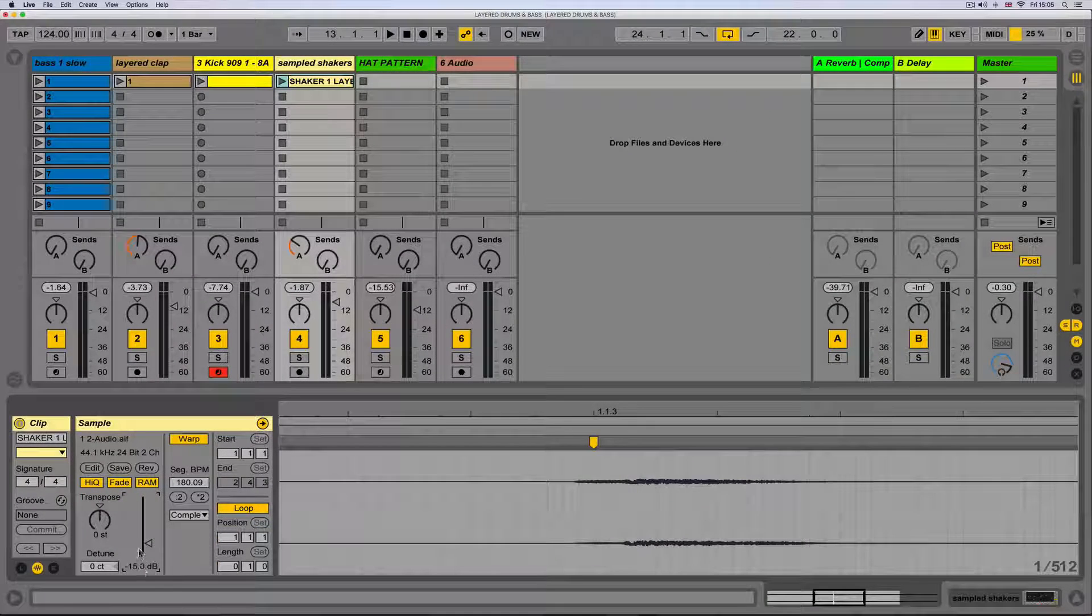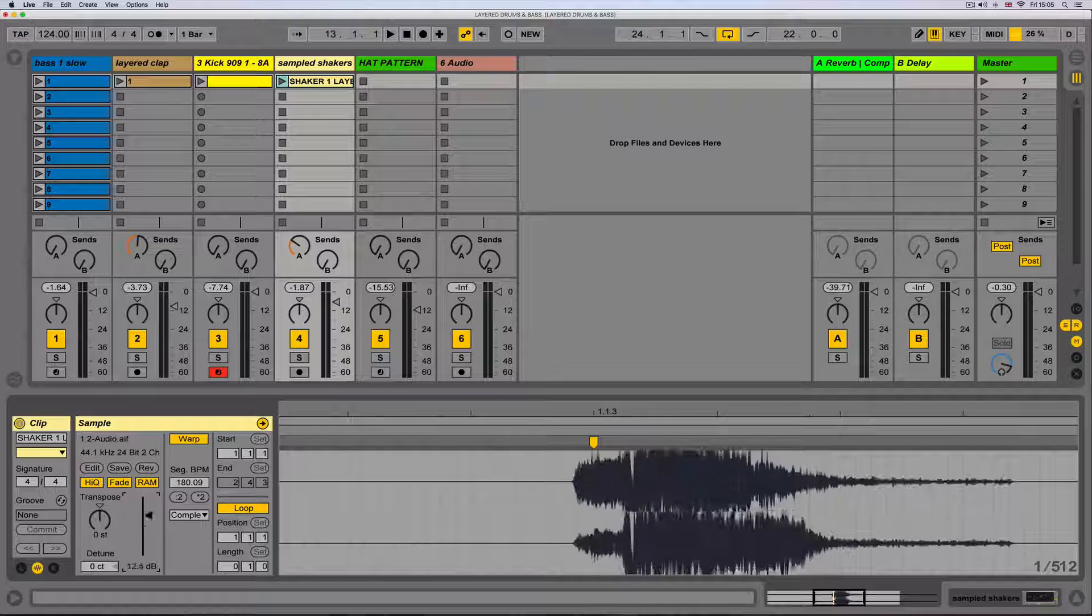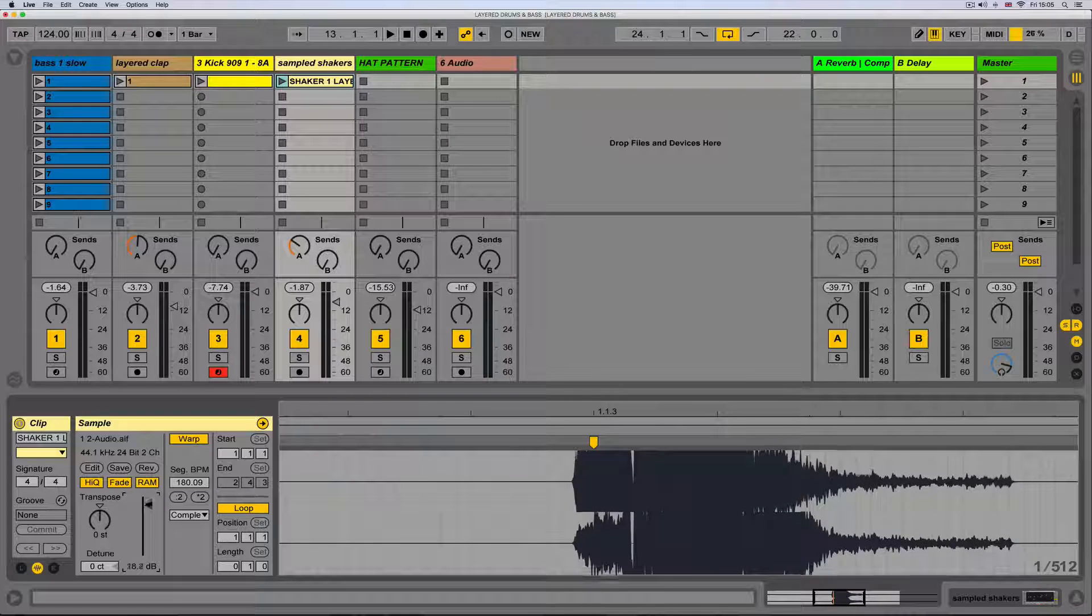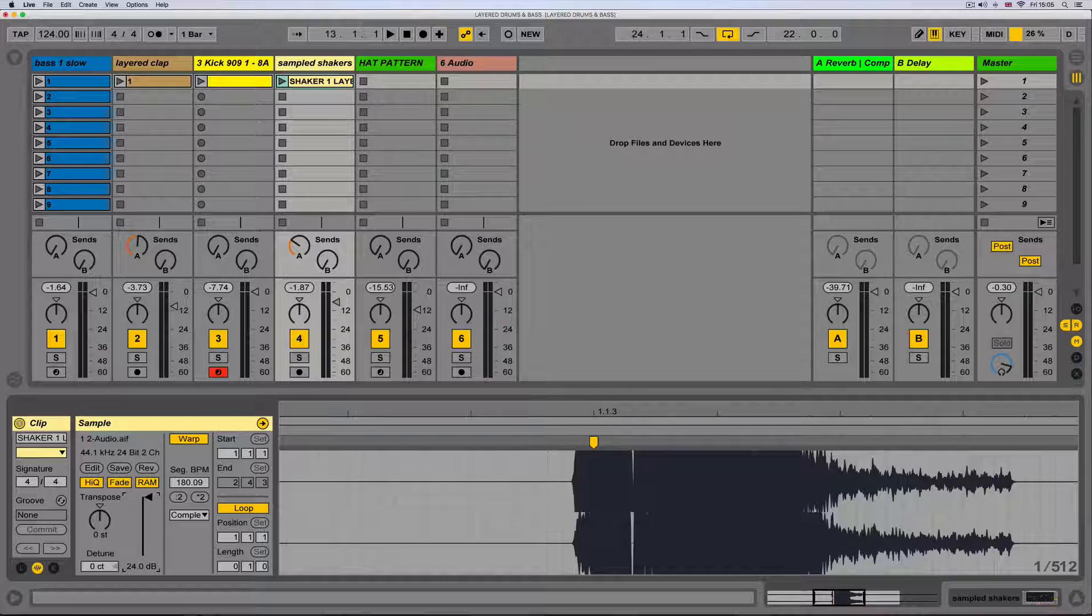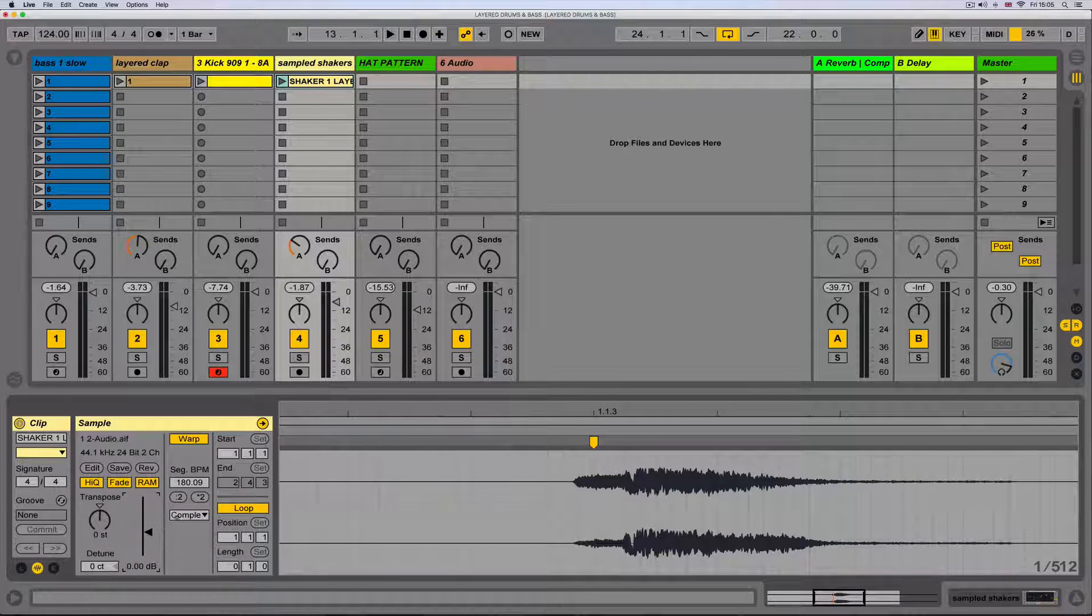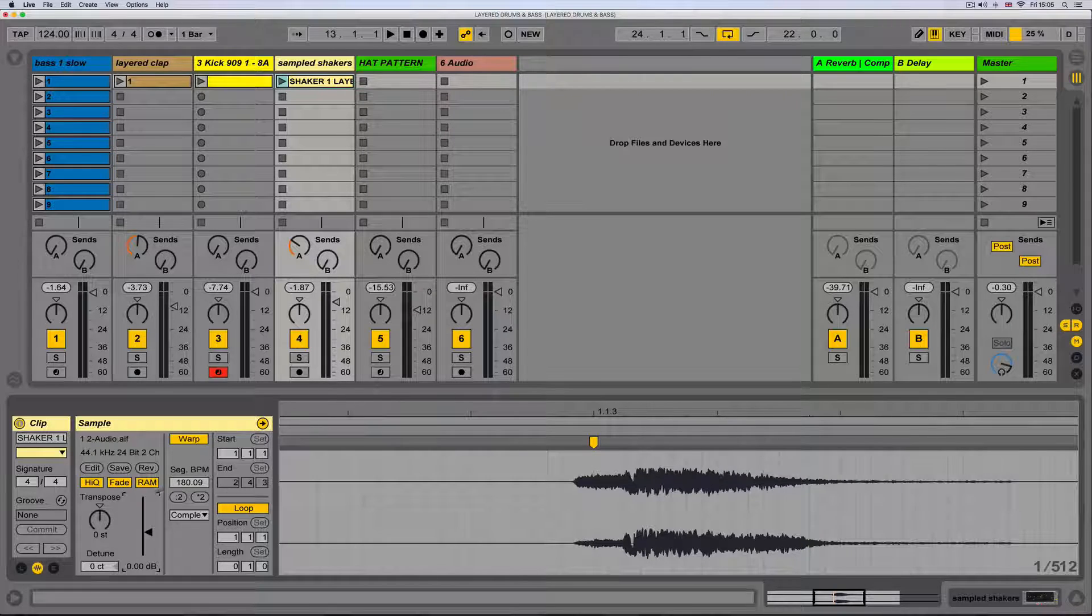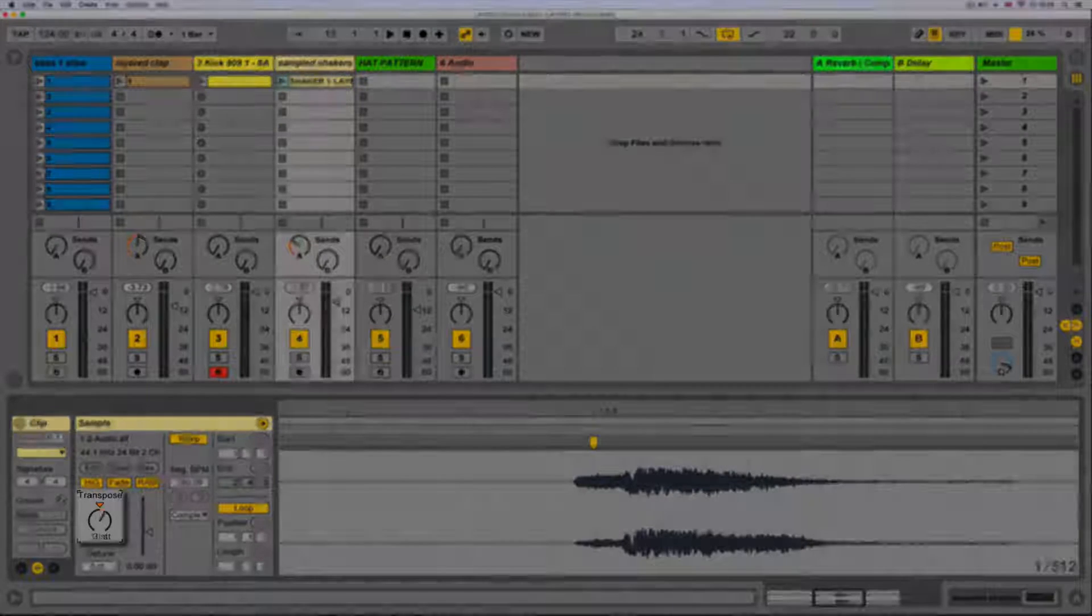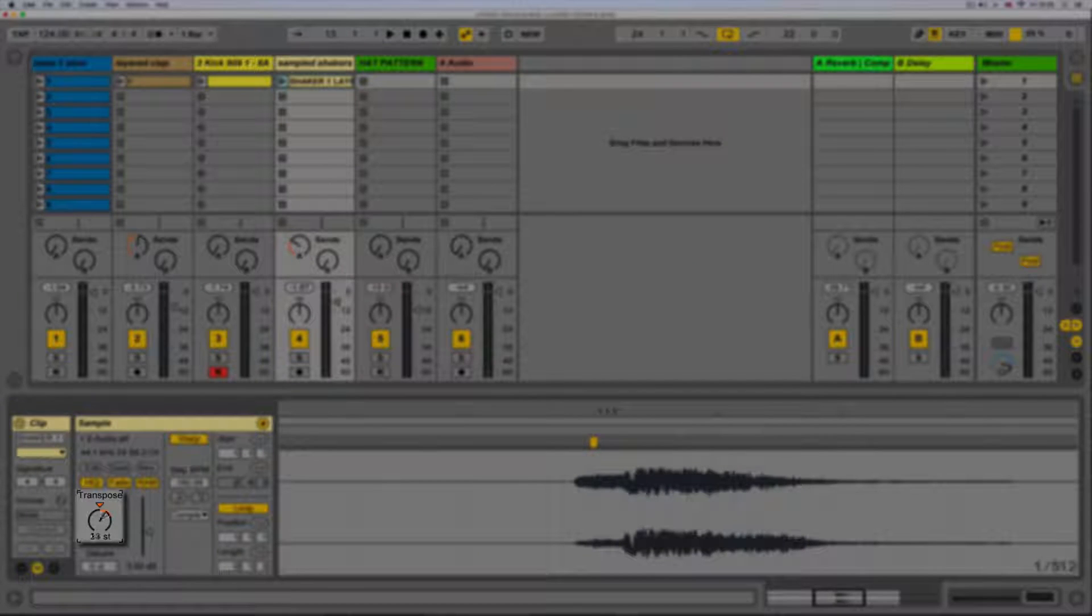Next we have the transpose function. This allows us to transpose or move the pitch of the audio up or down in semitone increments. We can set this back to default by pressing the triangle button.